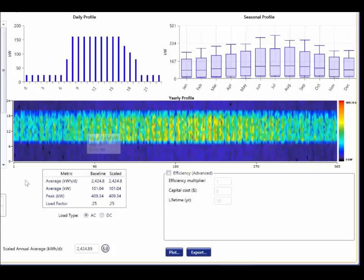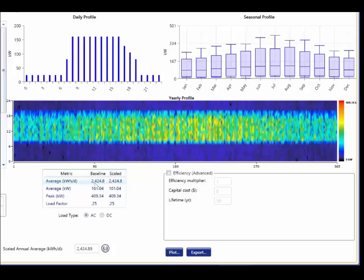The load that we start with is called the baseline load. We can see the baseline load statistics here. The scaled annual average is the average kilowatt hours per day for the year. By adjusting the scaled annual average, we can quickly scale this default electrical load profile to match our particular needs.